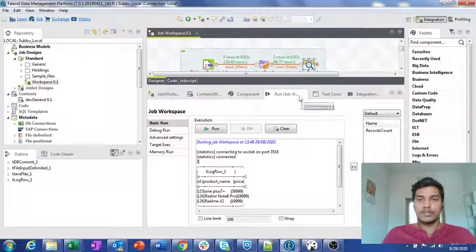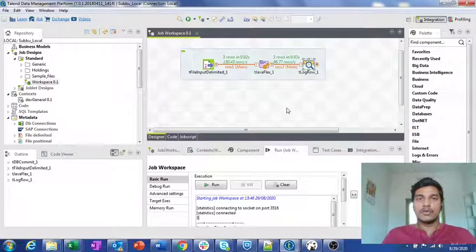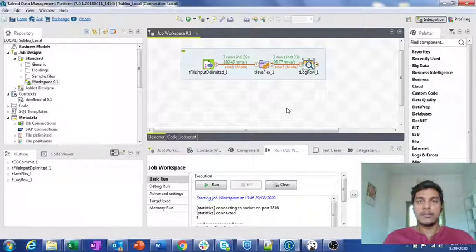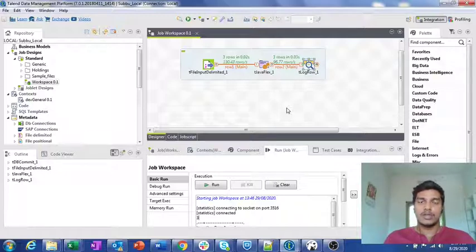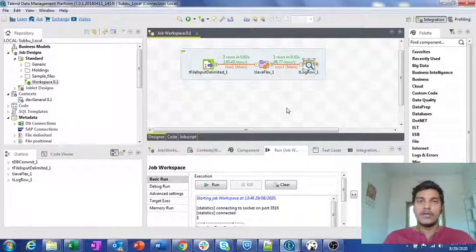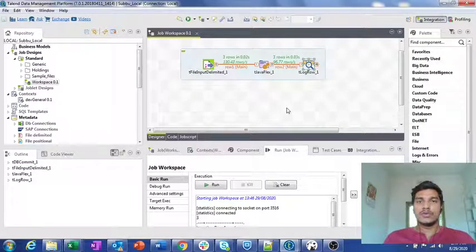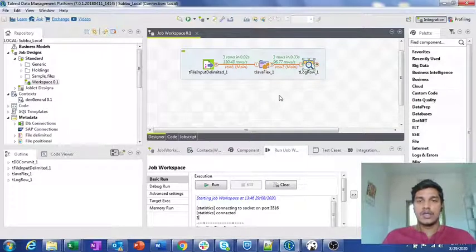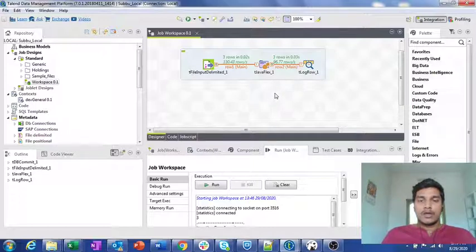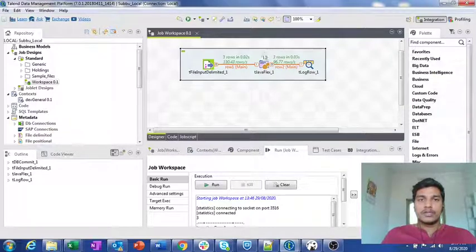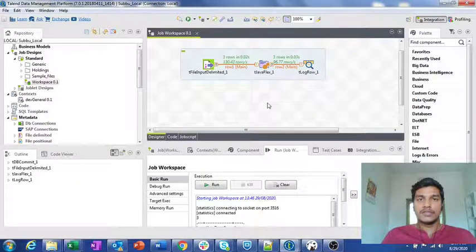This is how you can use the tJavaFlex component for transformations. Whenever you want to assign some value at runtime and initialize or assign a final value to context variables, you can use the end code. In most cases, people use tJavaRow more often compared to tJavaFlex. tJavaFlex is mostly used when you want to write completely pure Java code. I hope this video helps you resolve whatever doubts you were facing. That is all for this video guys — thank you for watching.